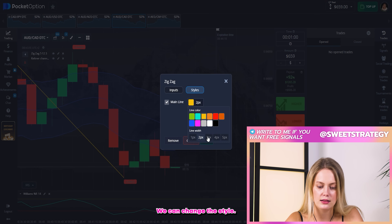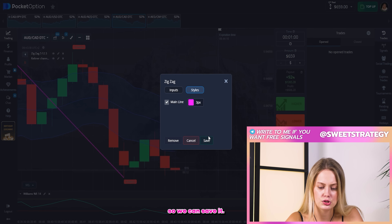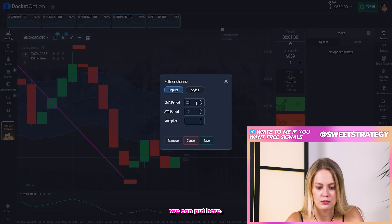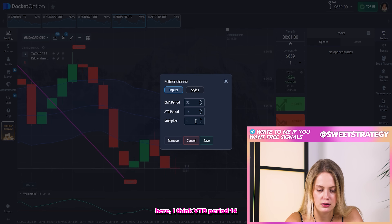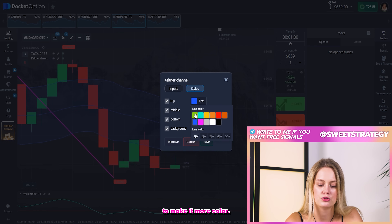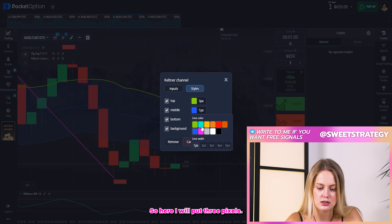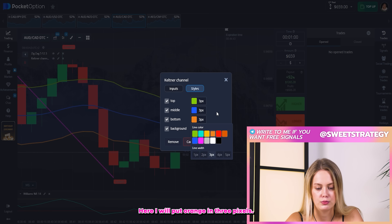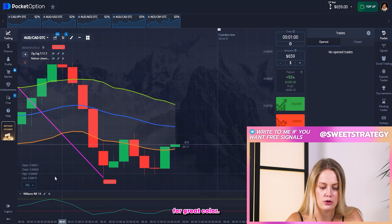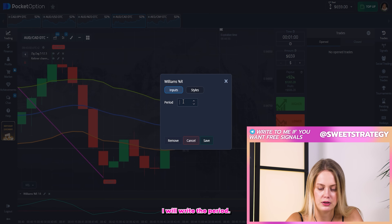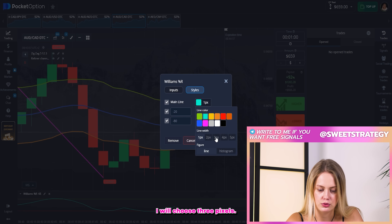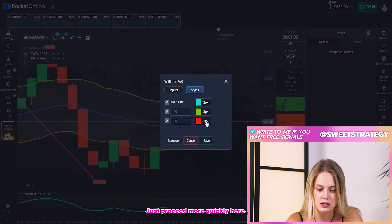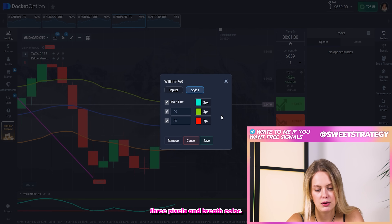For ZigZag, everything is fine — I'll change the style to three pixels and purple color, then save it. For the Keltner Channel, I'll write 32 for the period and ATR period 14, then change the colors: three pixels purple, three pixels blue, three pixels orange, and a brown or gray color. For Williams, I'll set the period to 48 to make it smoother, with three pixels and red color.